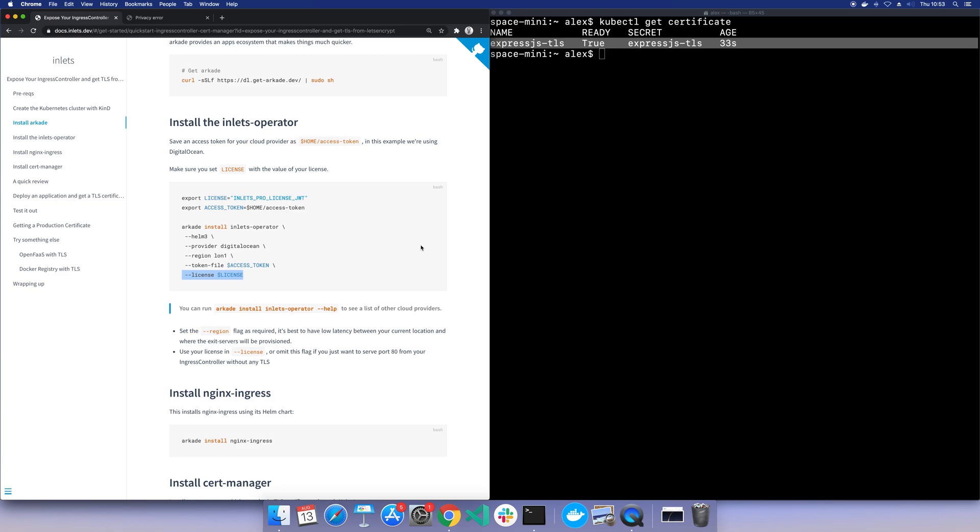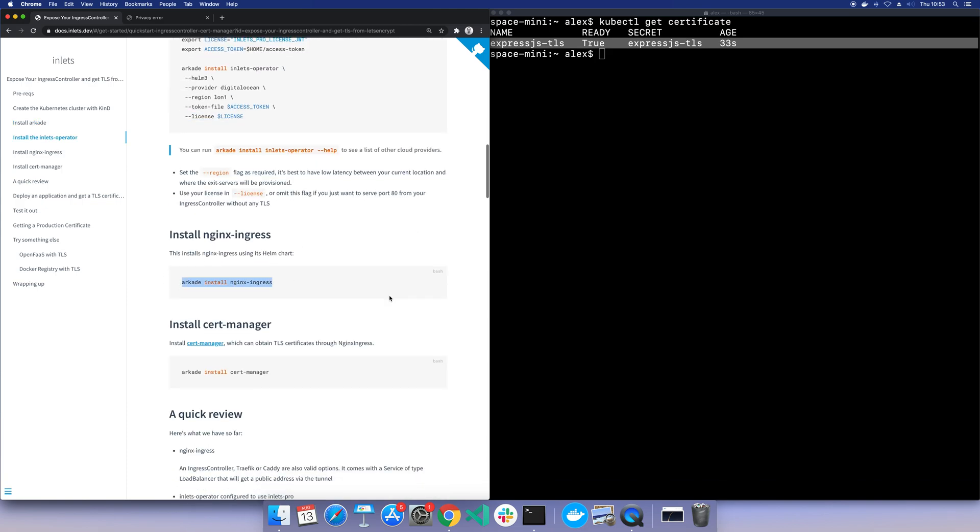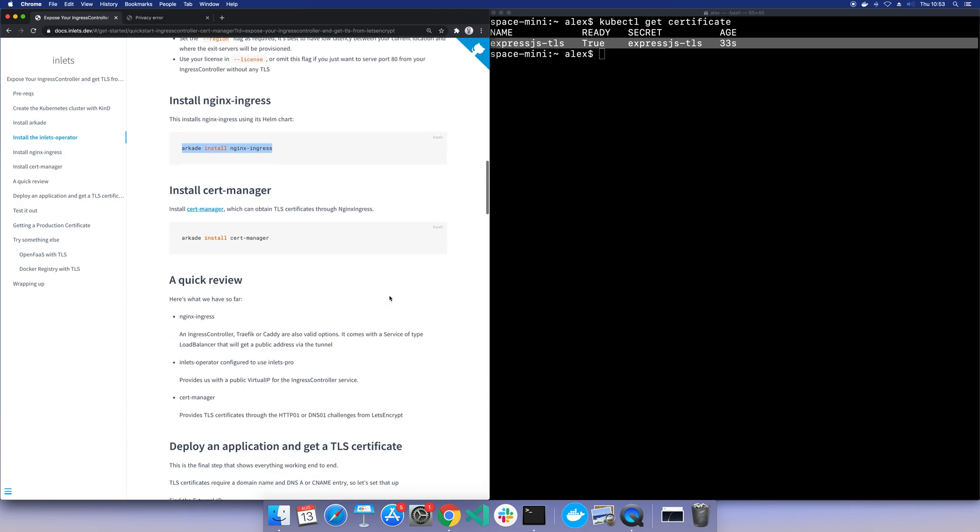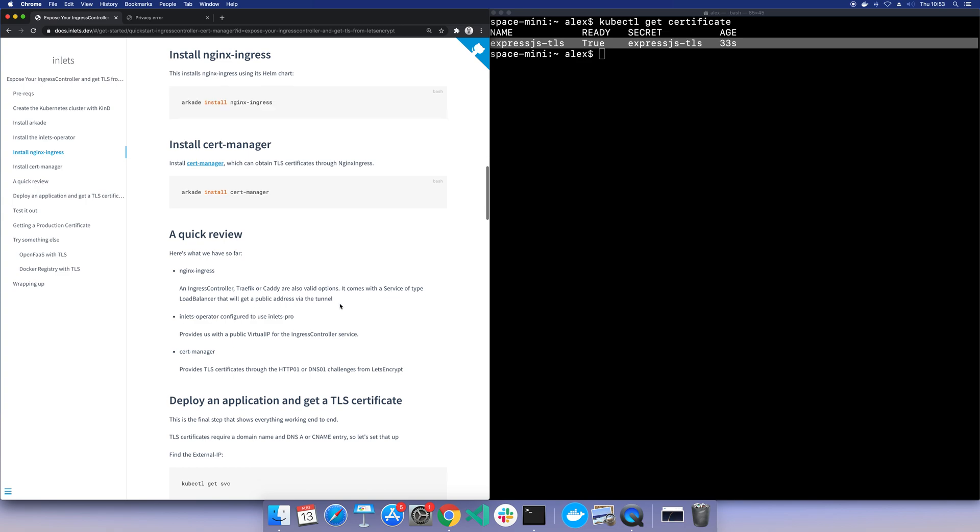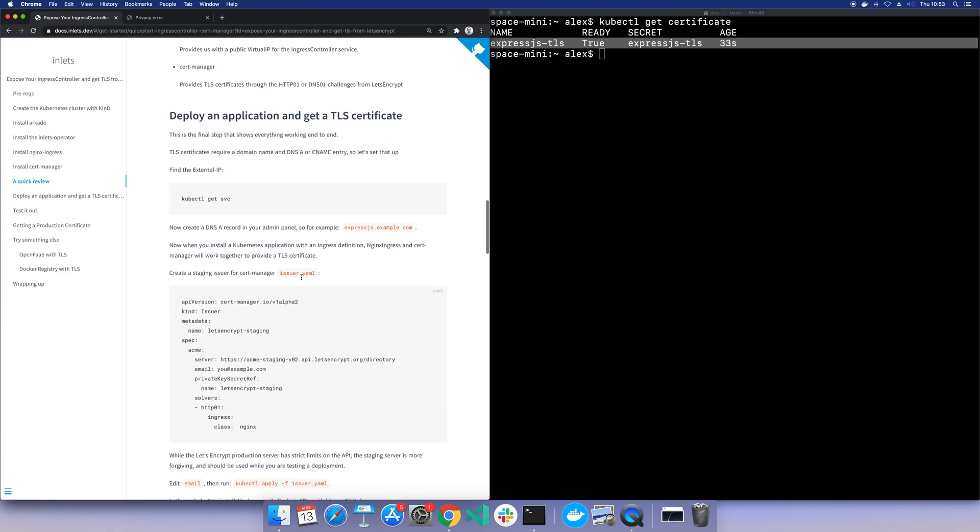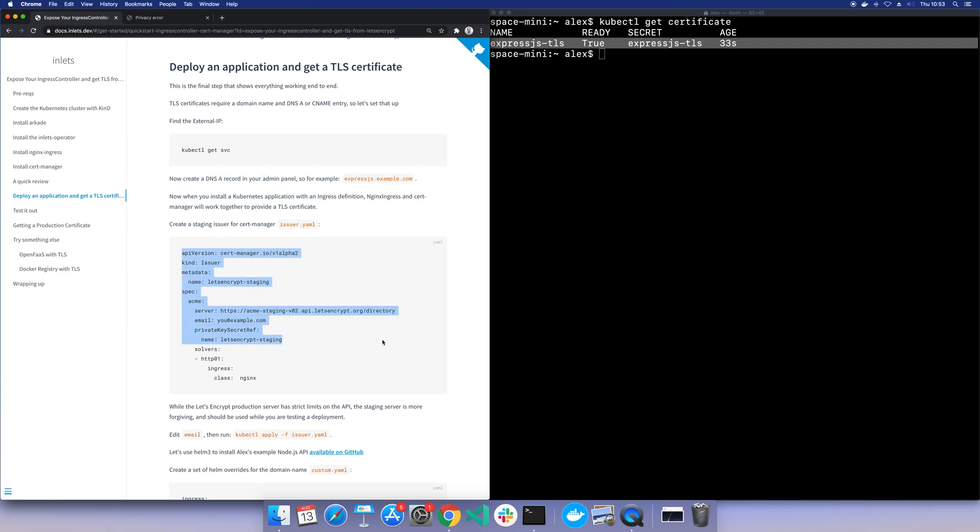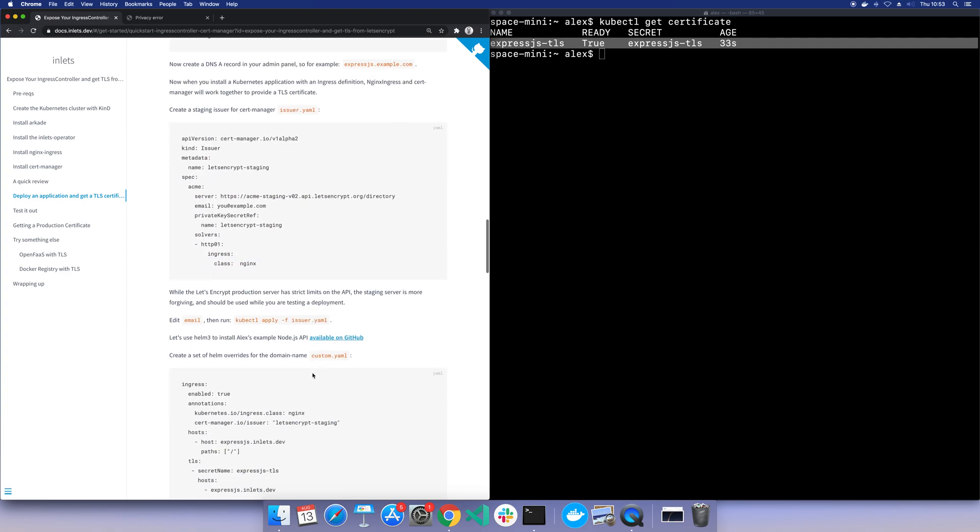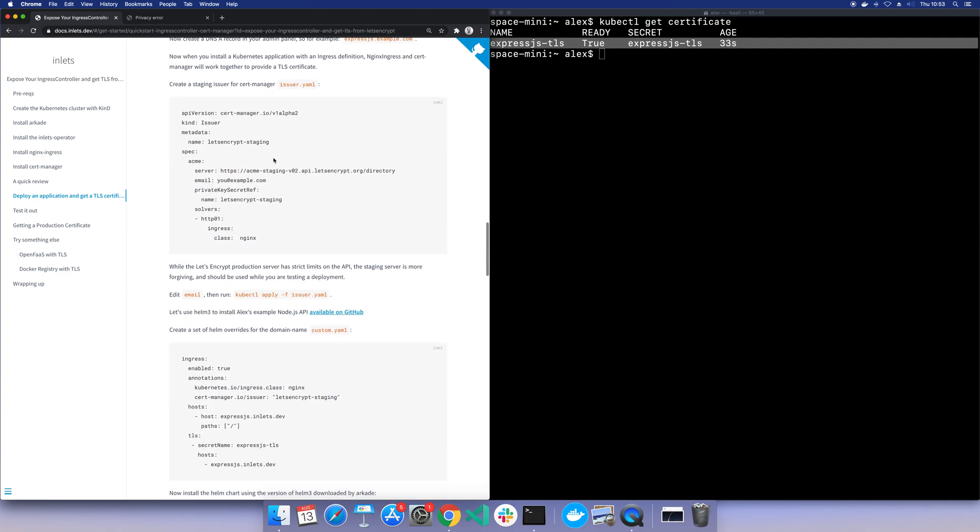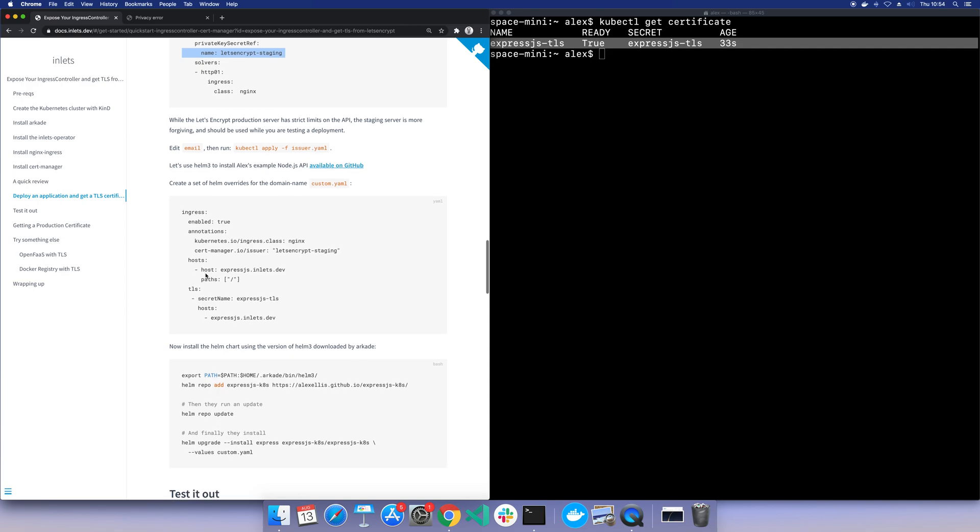We then added the ingress controller, cert manager itself, quick review there. The next thing we did was to find the IP address and create a DNS record. I use DigitalOcean CLI. You can use their UI, you could use Route 53, you could automate this. And then we made an issuer. Once we'd made the issuer with a staging certificate, we didn't want to use up our quota for the week, but you could skip and just do a production issuer. That's fine if you really want to keep the website.